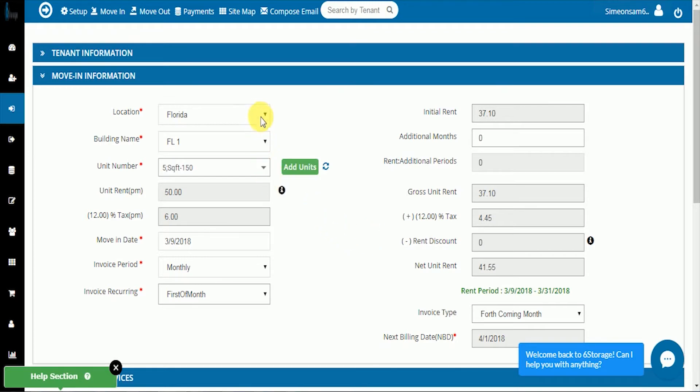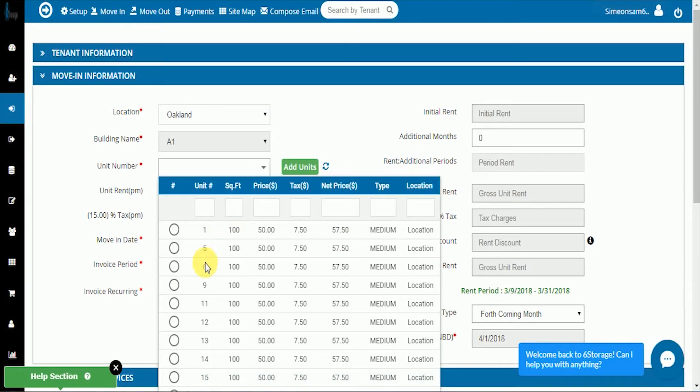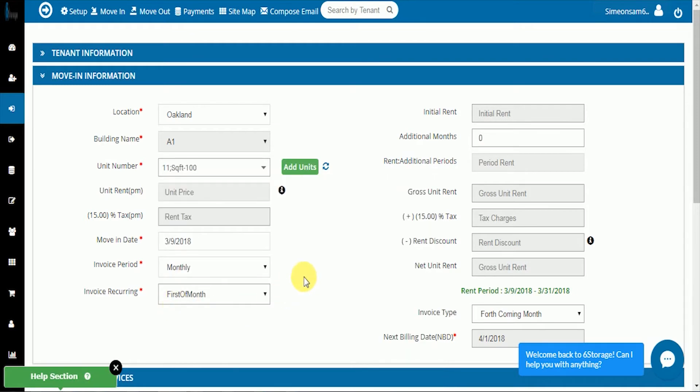If we change this location from Florida to Oakland and select the new unit, you can see that the tax rate changes appropriately.